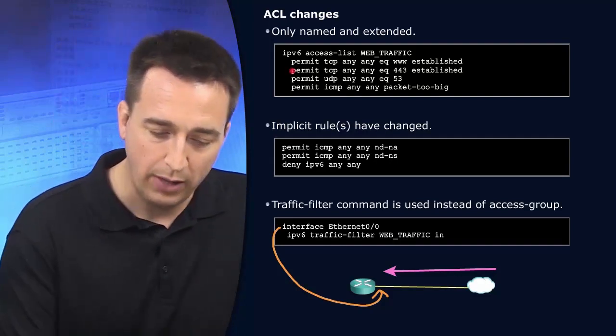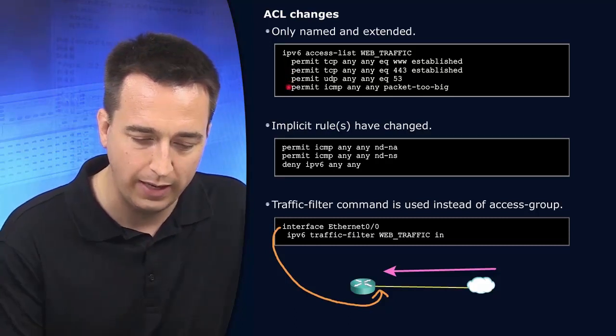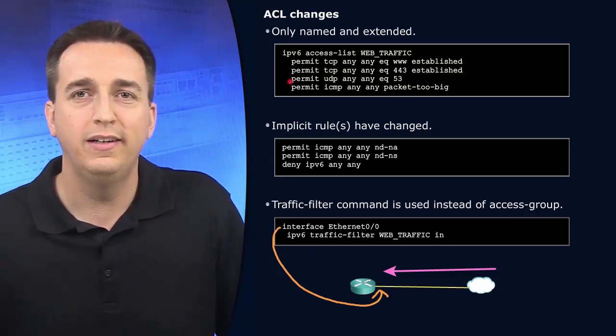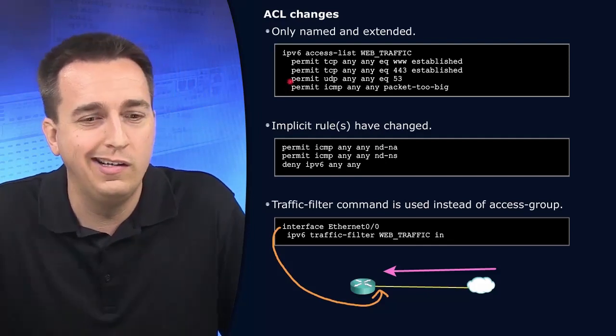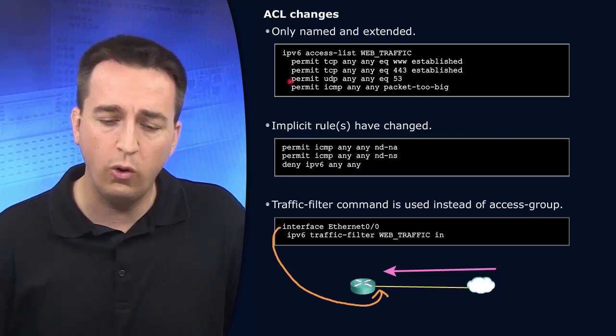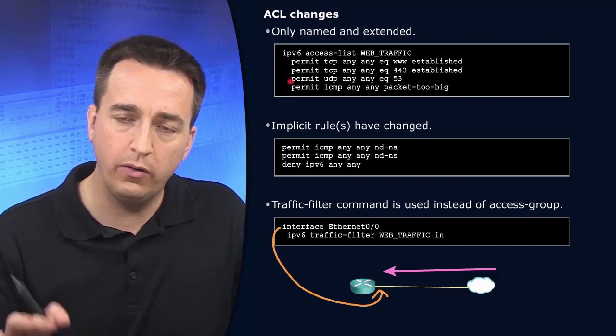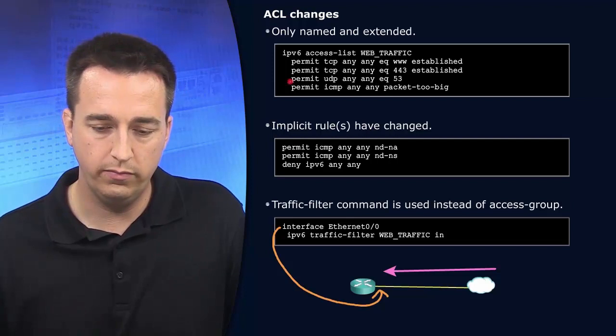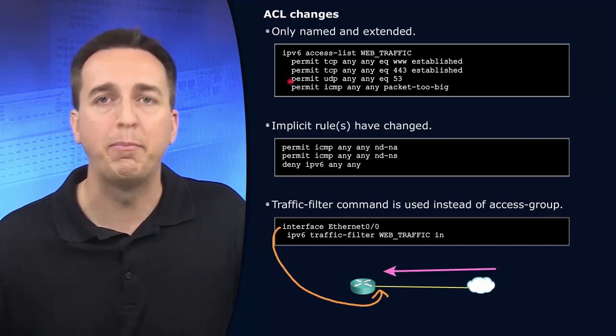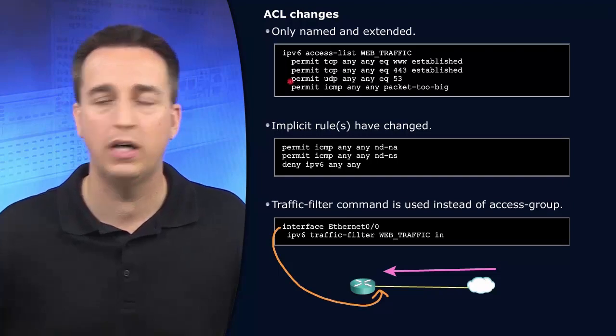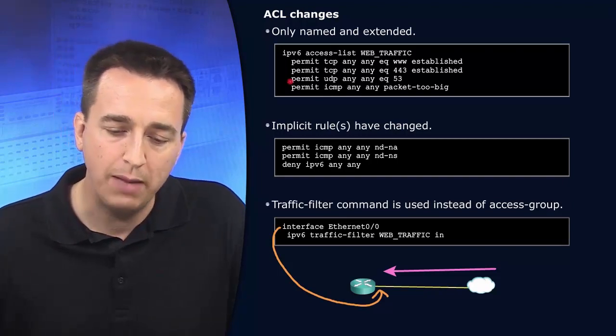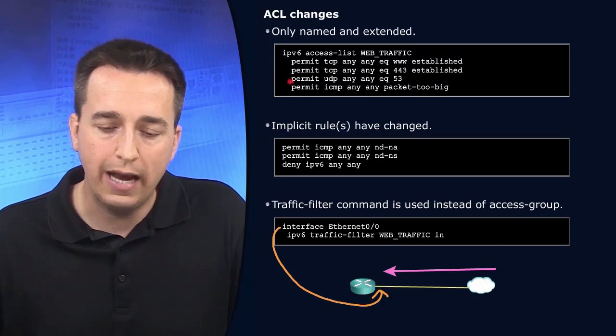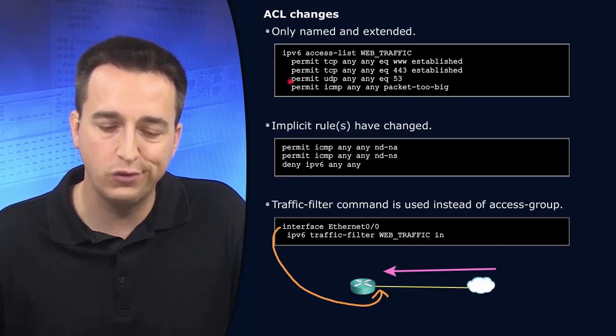Down at the bottom, you can see this permit ICMP, any, any packet-too-big. Not something we came across very often with IPv4. And here's the reason why. Anyway, with IPv4, we were dealing with fragmentation at the hops along the way. So if the packet was too big, we could perform fragmentation at any point in time along that transmission path. Well, with IPv6, we now perform fragmentation at the source.